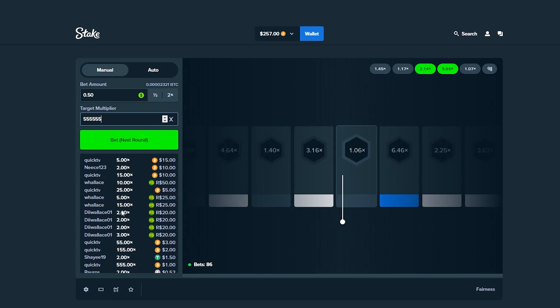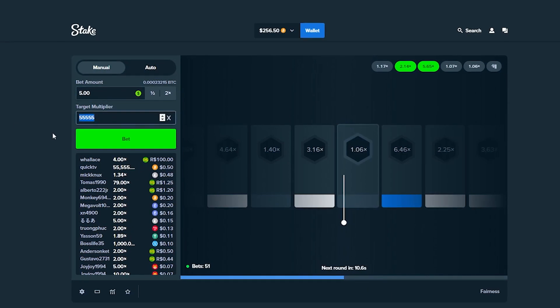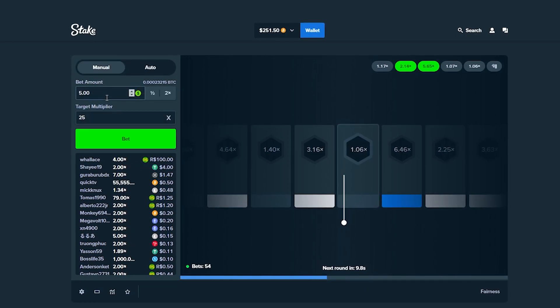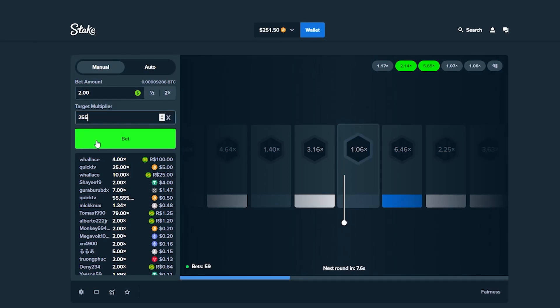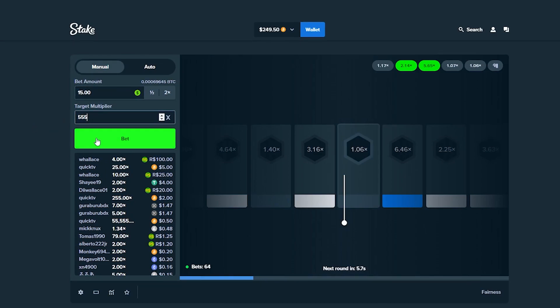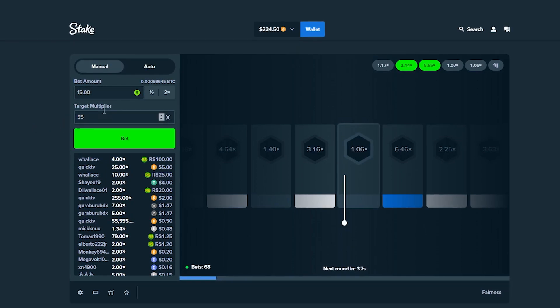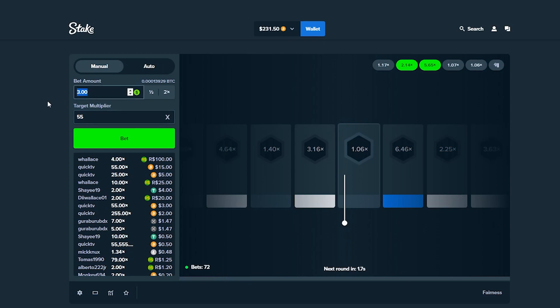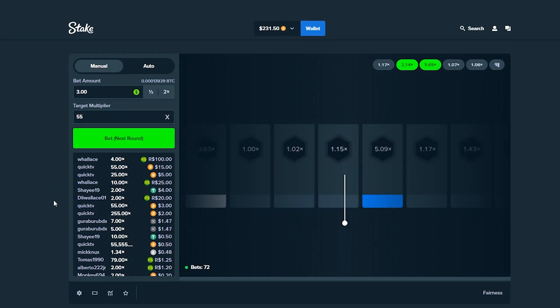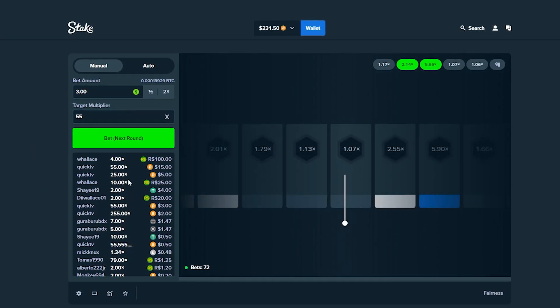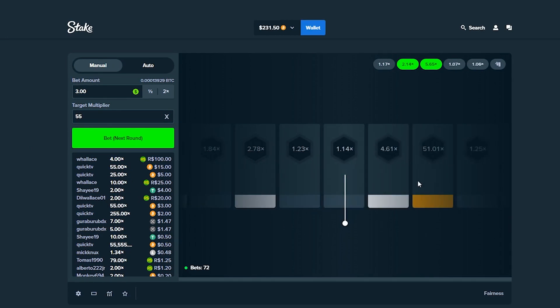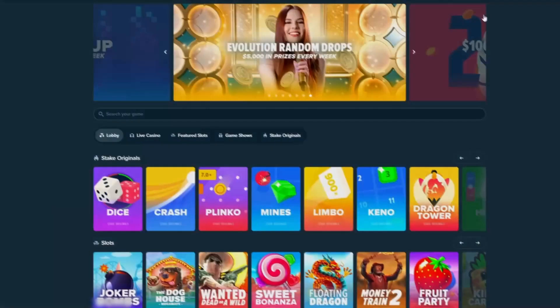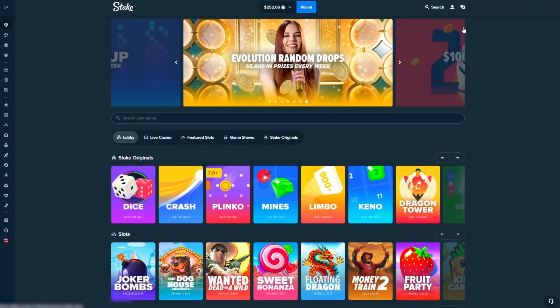Here we go. 3.16, do we have anything on 3 anyway? It's going over 1.06. As of right now boys, we're down $100. We need to find a way to pull this back. These bets are not hitting right now boys. Let's go $5 on 25, let's go $2 on 255, let's go $15 on 55 just in case, you never know boys.